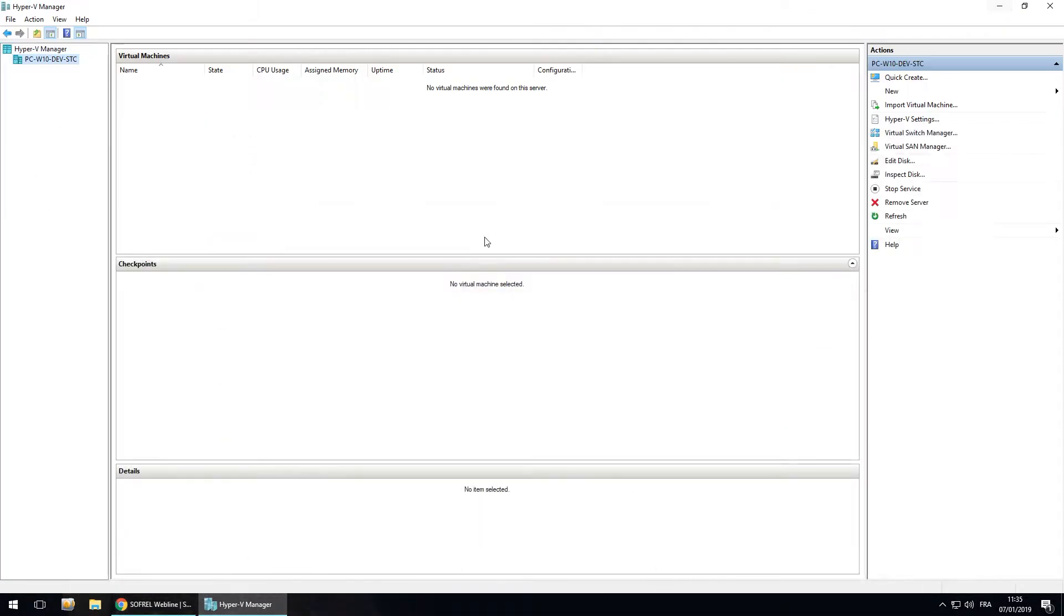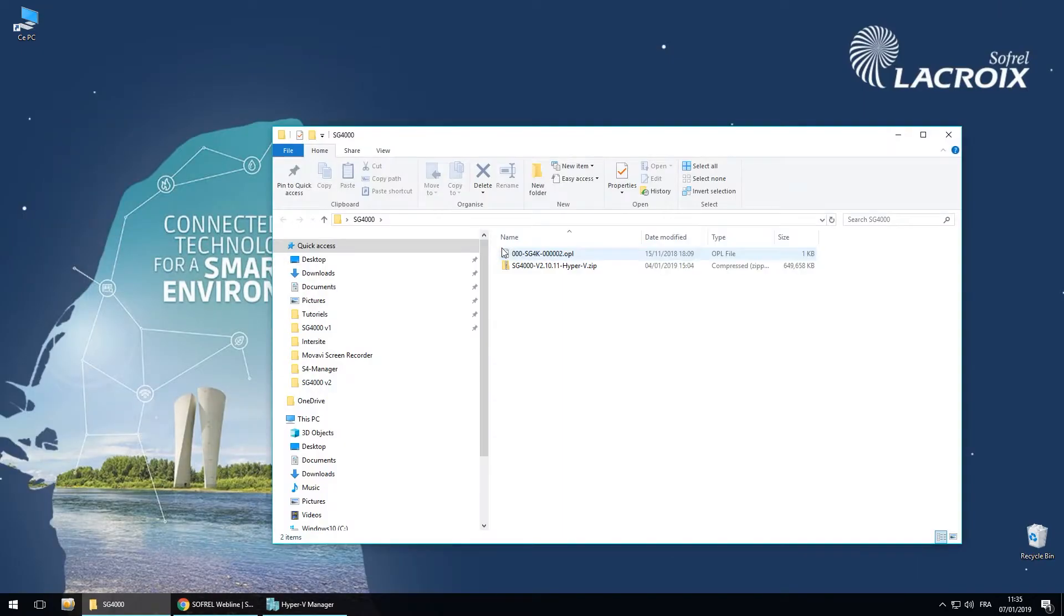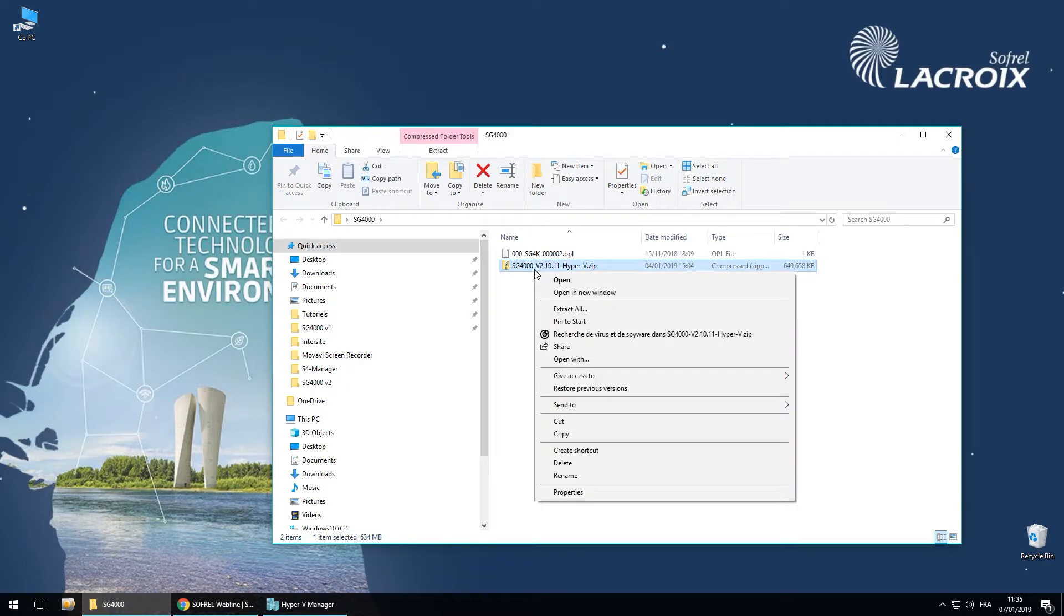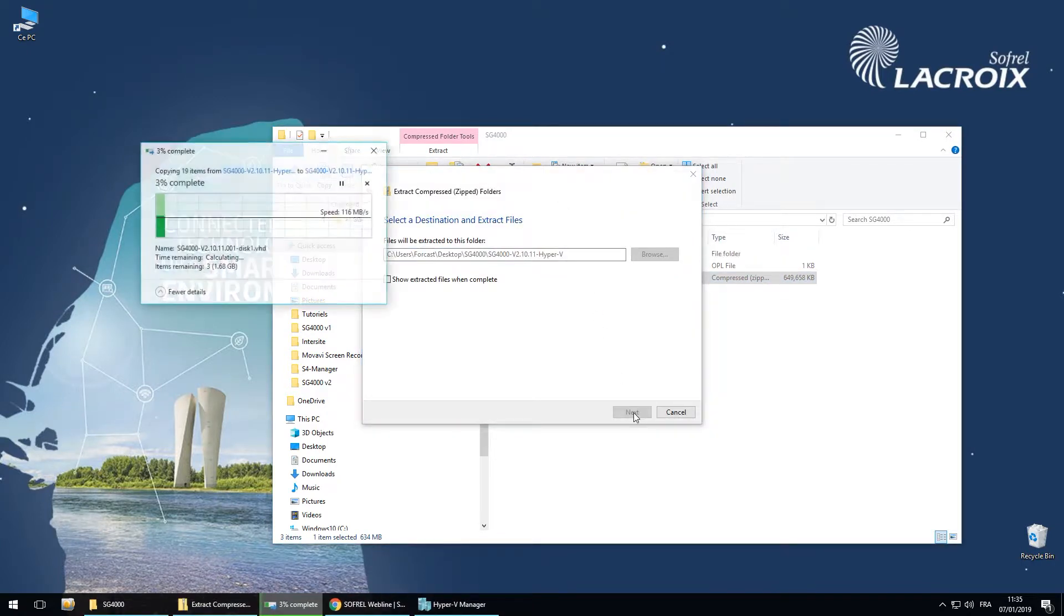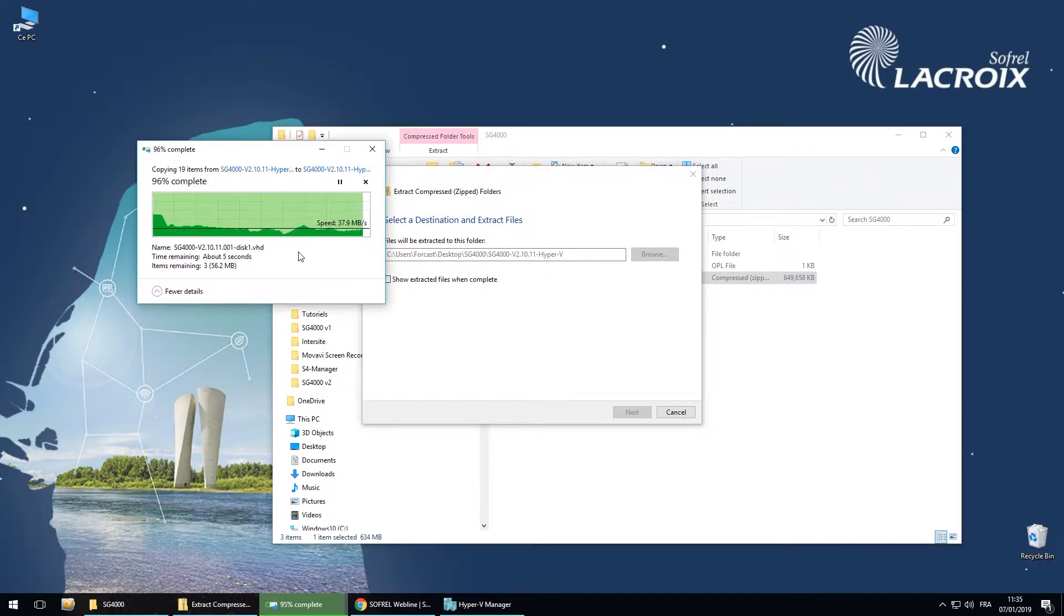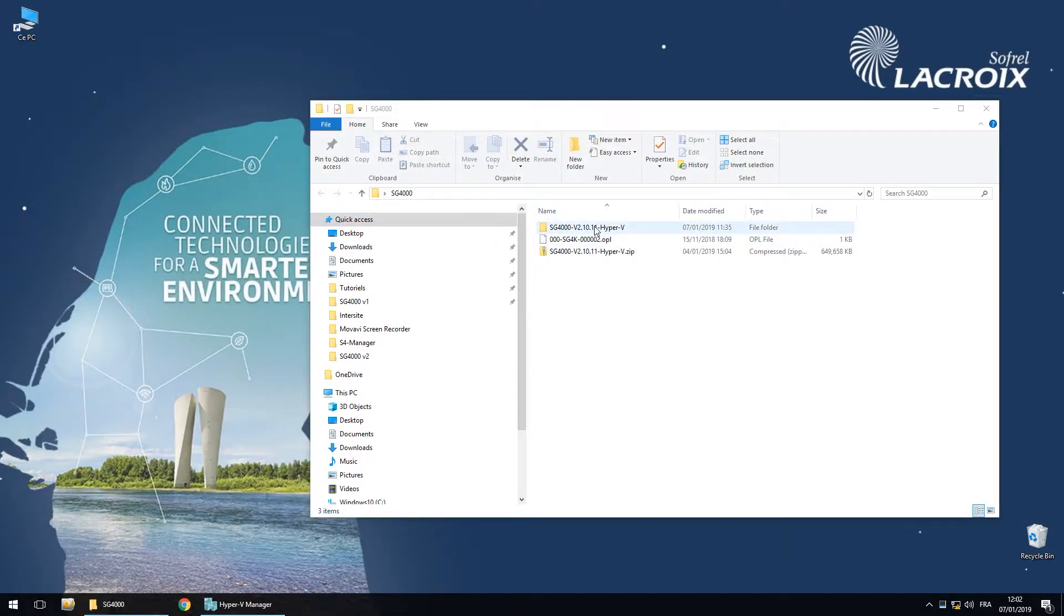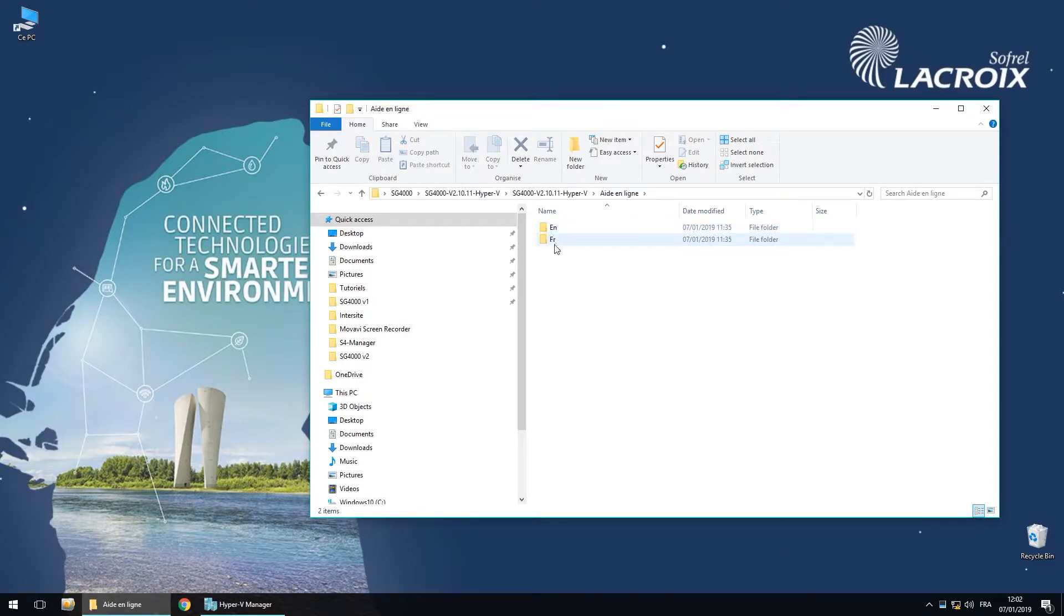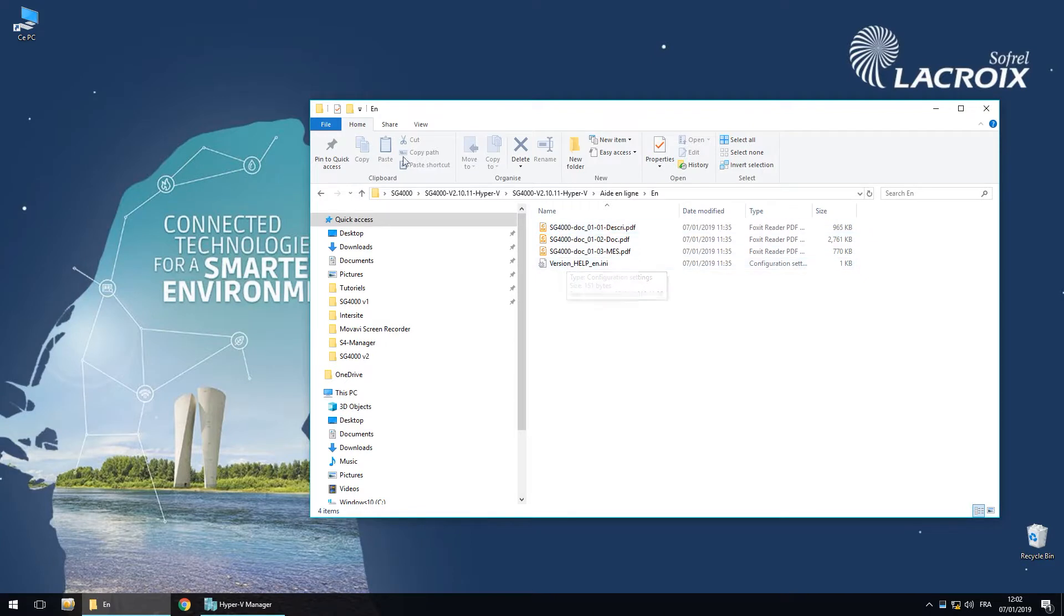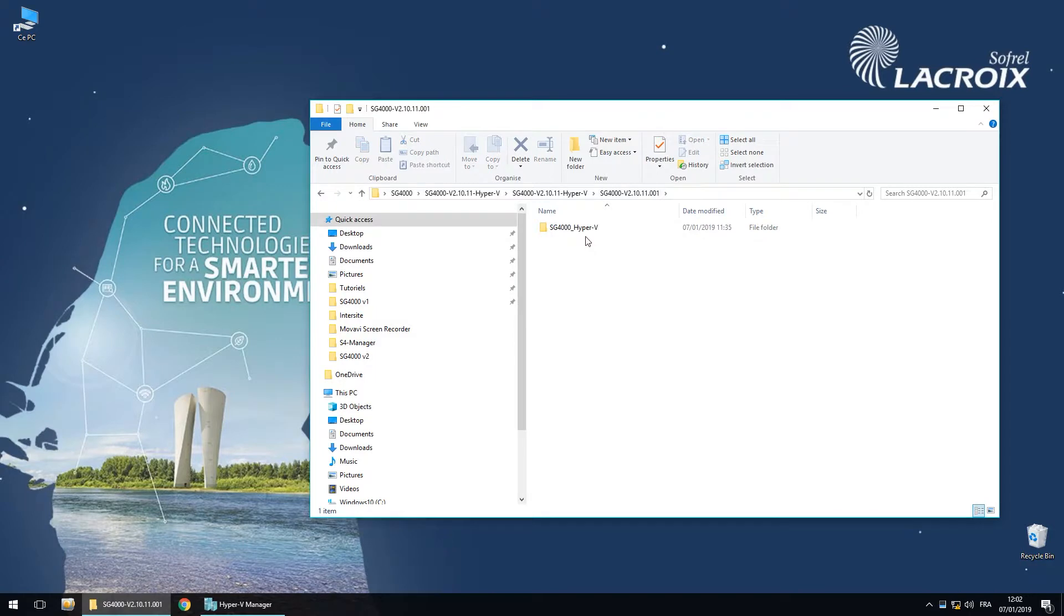I will go in my folder. You will have to unzip the file. So extract all, extract. We have the unzipped folder. In it, we have the online help in English and in French, and you also have the folder with the Hyper-V file.